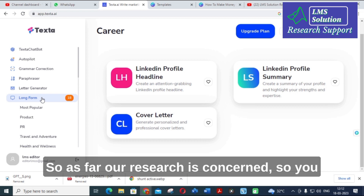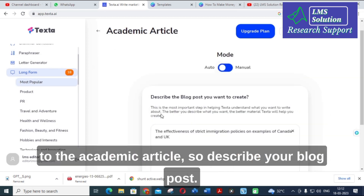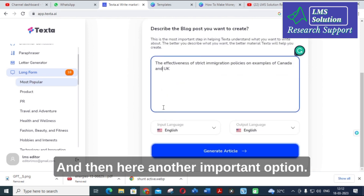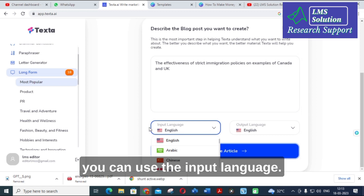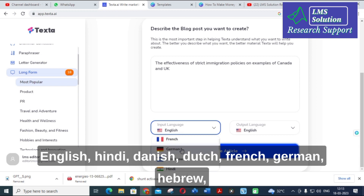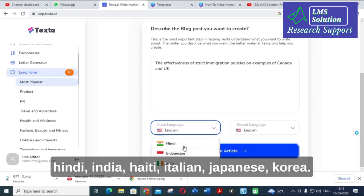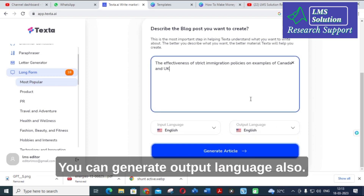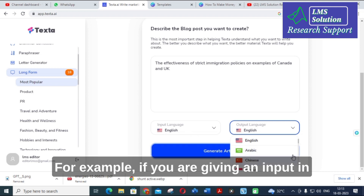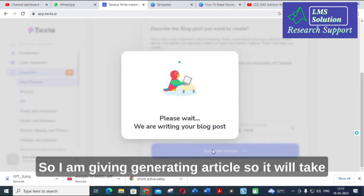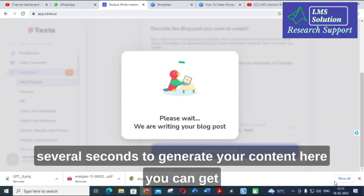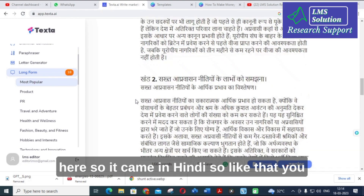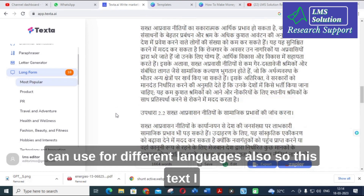For research use, you can click Long Form and go to Academic Article, describe your content and what you need. Another important option in TextAI is the input and output language selector. You can see available languages: English, Hindi, Danish, Dutch, French, German, Hebrew, Yiddish, Italian, Japanese, Korean, and many more. You can also set the output language — for example, if I set it to Hindi and generate an article, it will take several seconds and produce content in Hindi. So you can use this tool for different languages as well.